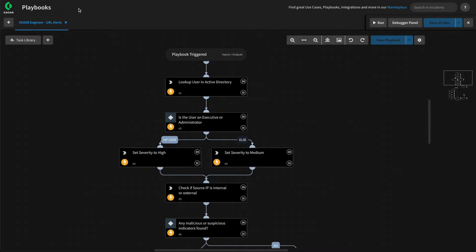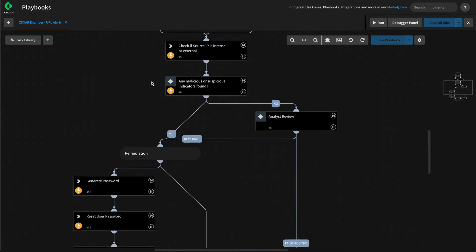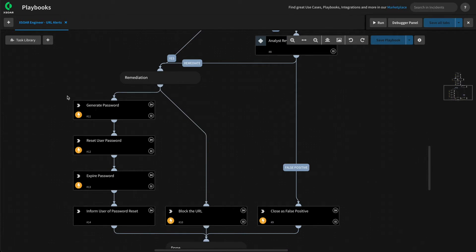We're back in our playbook. In this video, we're going to fine-tune and extend our use case by implementing the password reset and expire functionality within a subplaybook. Subplaybooks can be used as building blocks for other playbooks. This allows us to reuse the functionality and logic that it provides. This means that if you ever change that logic, you simply need to update the subplaybook and it will apply across other playbooks that use it.